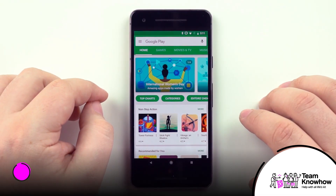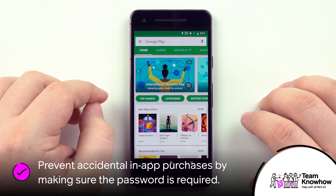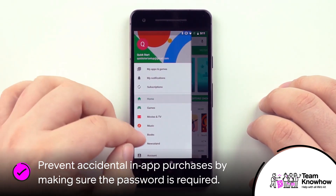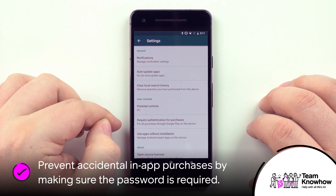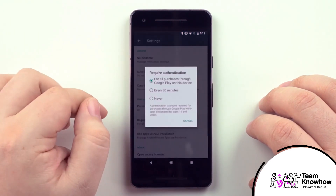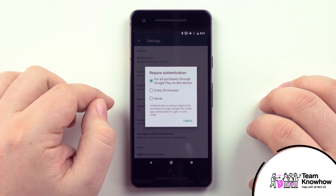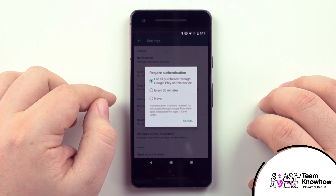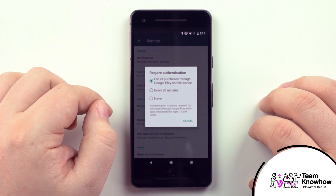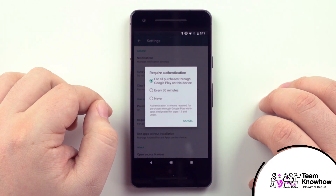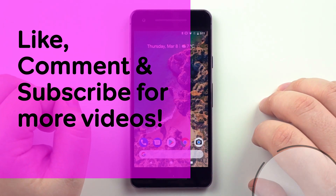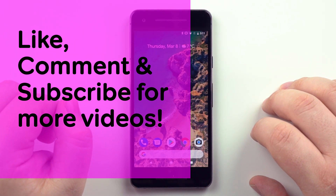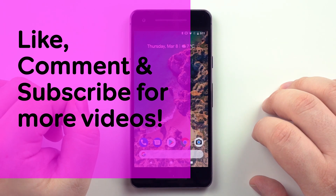To prevent unauthorized purchases and avoid bill shock, tap the menu button again, scroll down to Settings, and head to Require Authentication for Purchases. Make sure the top option — For All Purchases Through Google Play on This Device — is enabled. That will prevent any unauthorized purchases. And that's it! Click the like button if you enjoyed the video, leave a comment if you have any questions, and subscribe for more content. We'll see you in the next one.